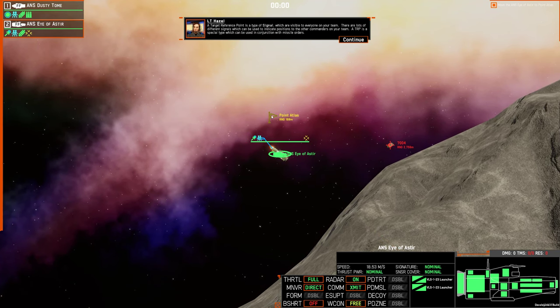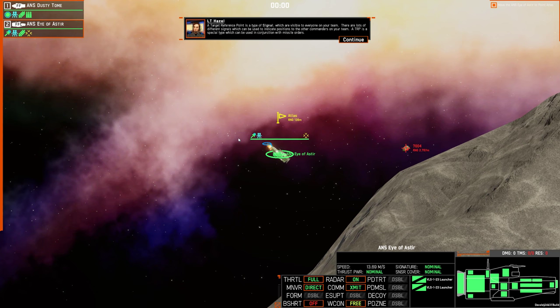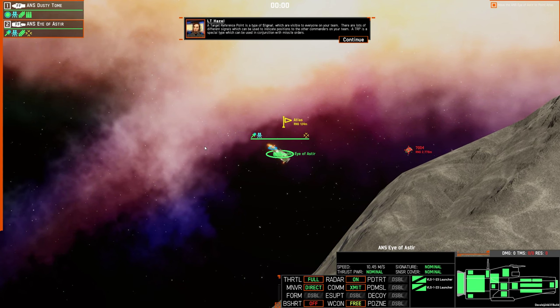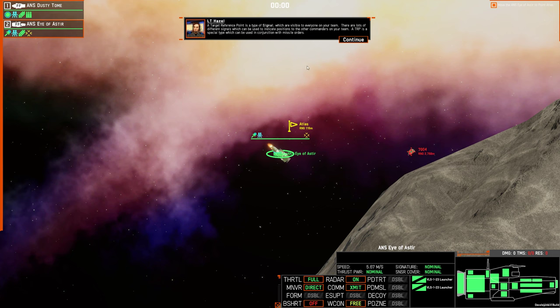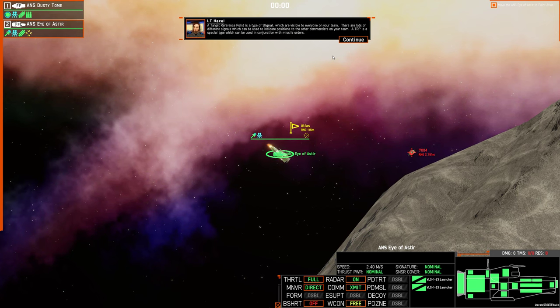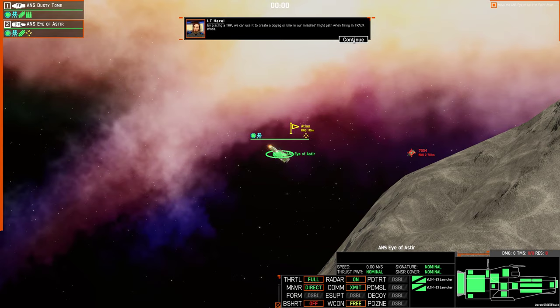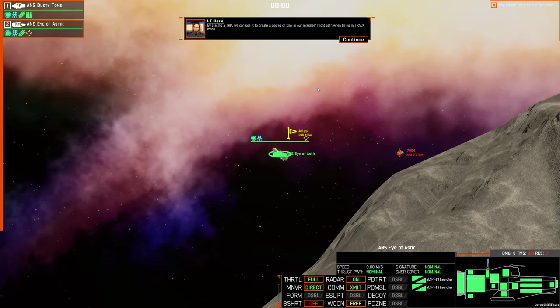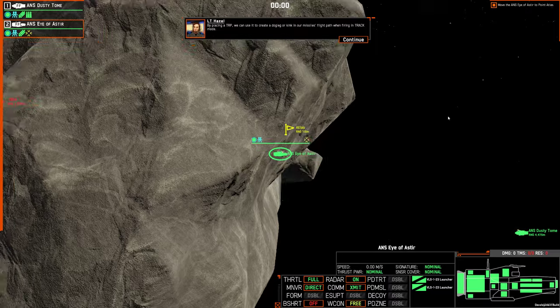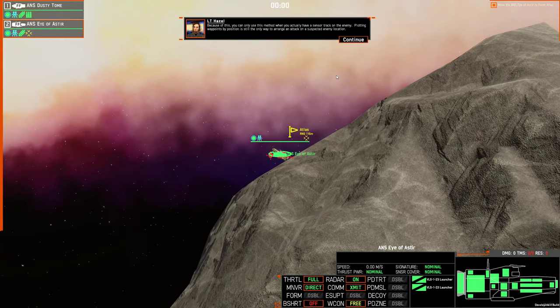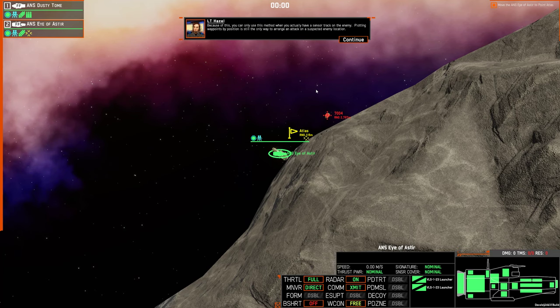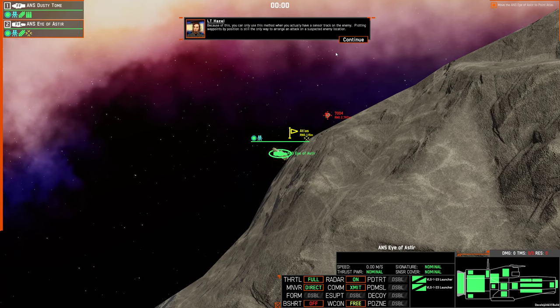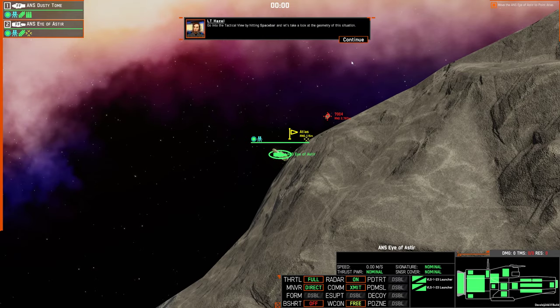A target reference point is a type of signal which are visible to everyone on your team. There are lots of different signals which can be used to indicate positions to other commanders on your team. A TRP is a special type which can be used in conjunction with missile orders. By placing a TRP, we can use it to create a dogleg or kink in our missile's flight path when firing in track mode. Because of this, you can only use this method when you actually have a sensor track on the enemy. Plotting waypoints by position is still the only way to arrange an attack on a suspected enemy location.